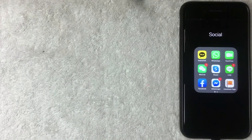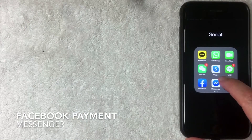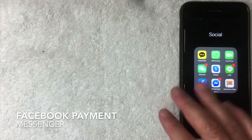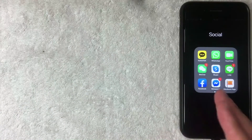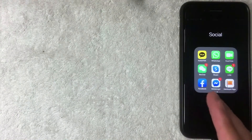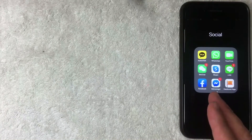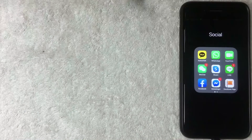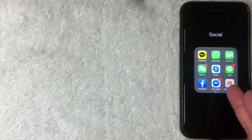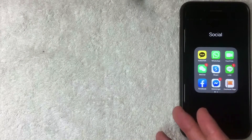Welcome back. Today we're talking about Facebook Messenger — more specifically, the steps you need to take in order to send money through Facebook Messenger to family and friends.